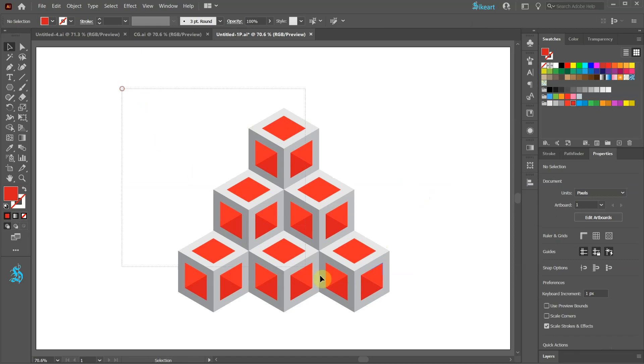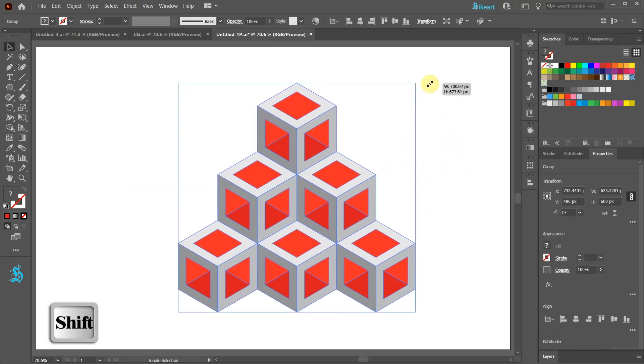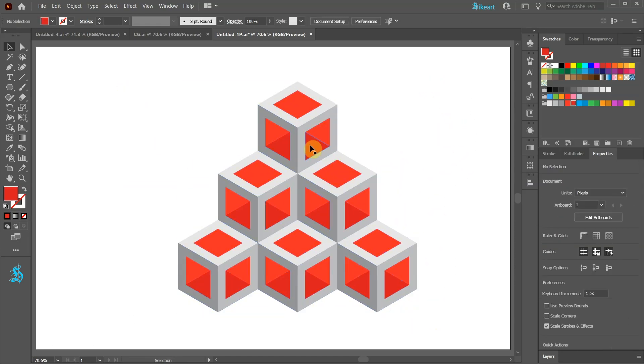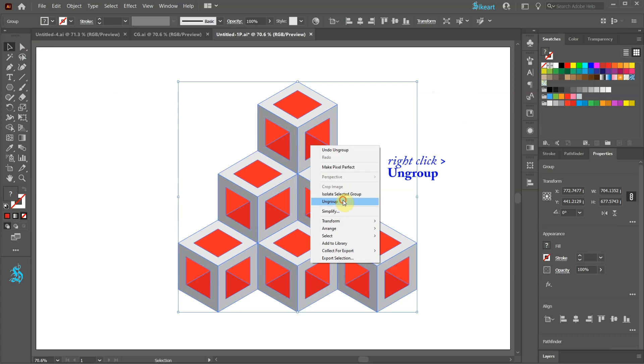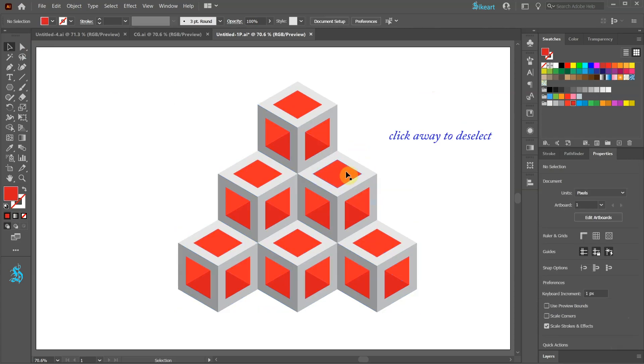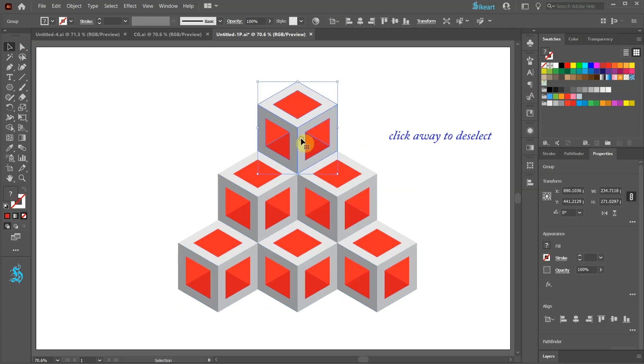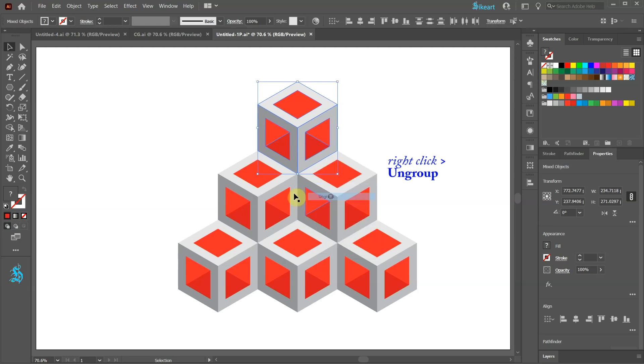Let's select everything and resize it. Right click and choose Ungroup. Click away to deselect and ungroup each cube as well.